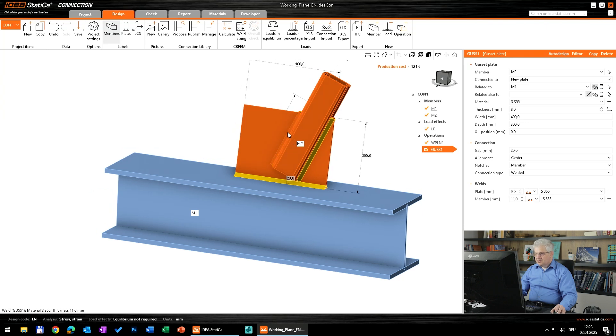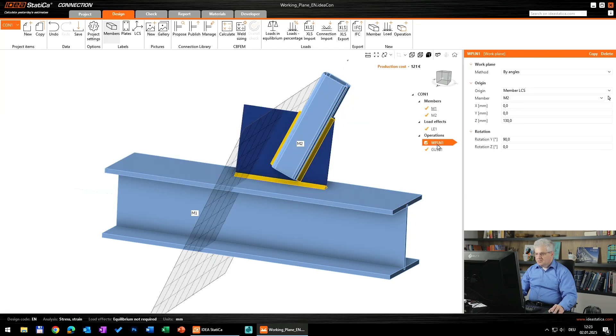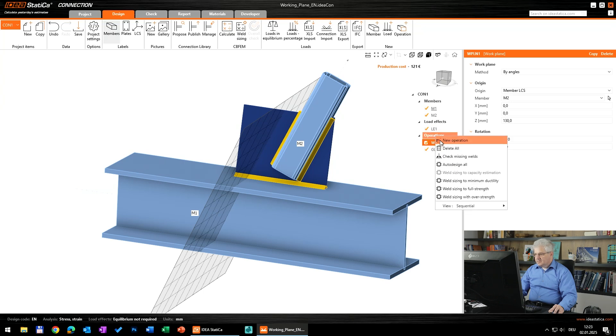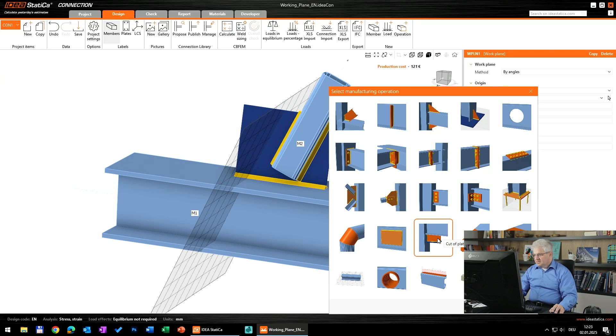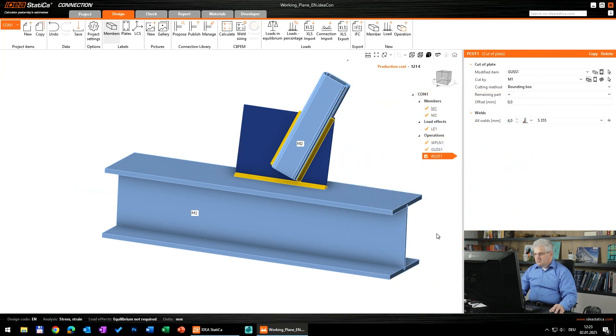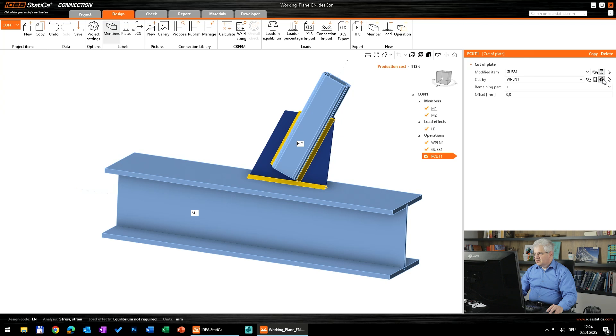And now I would like to cut this plate around this line. So we have our gusset plate and our working plane. I can add a new operation, this was with right mouse button, cut off plate. We want to cut the gusset plate, this is the only plate which we have.